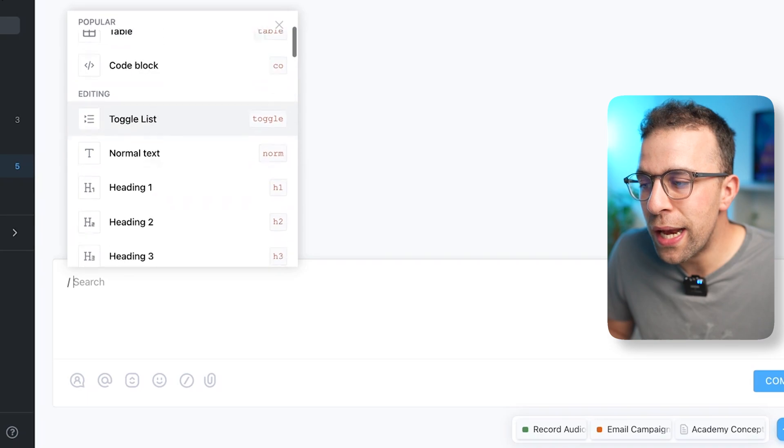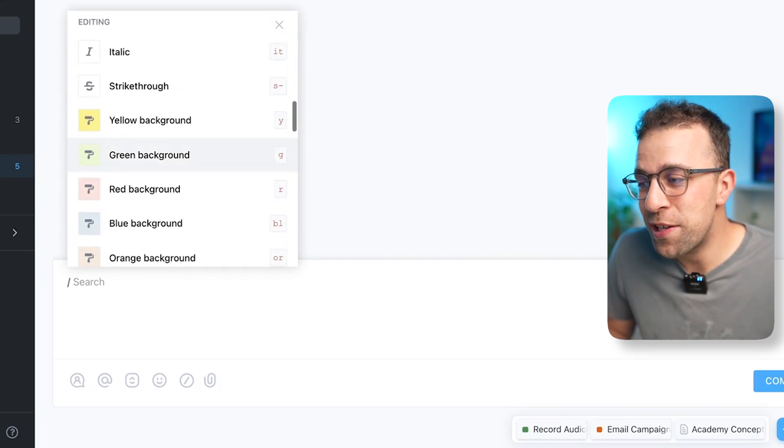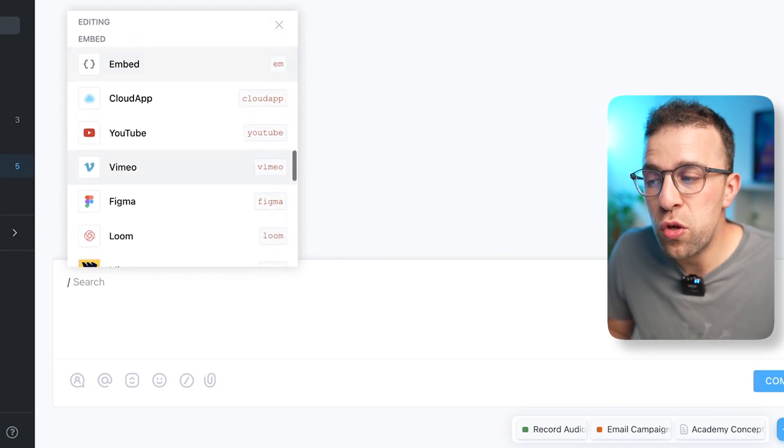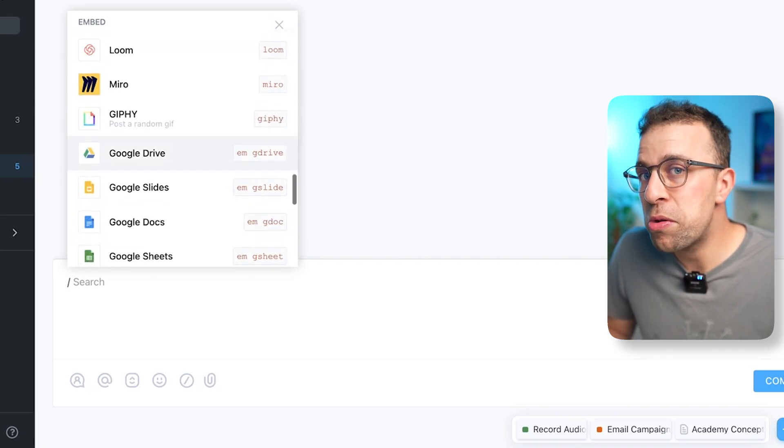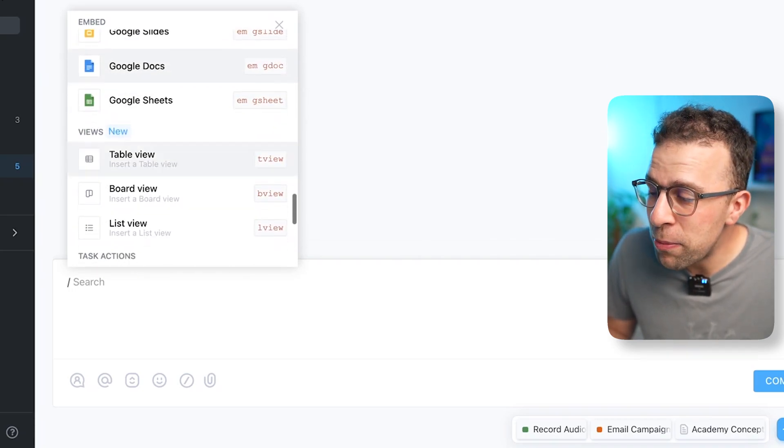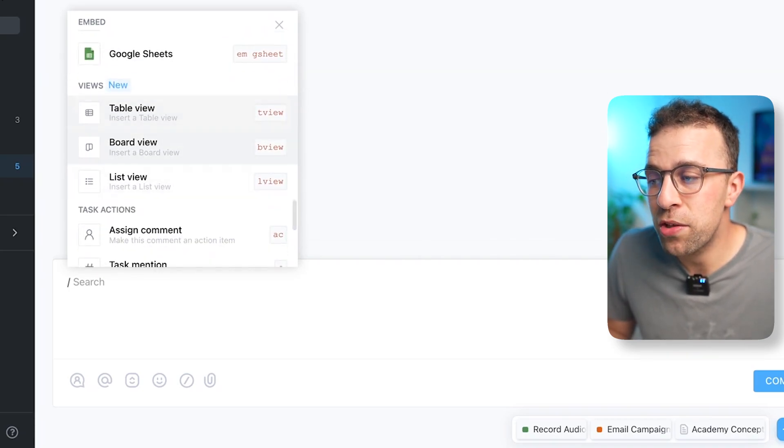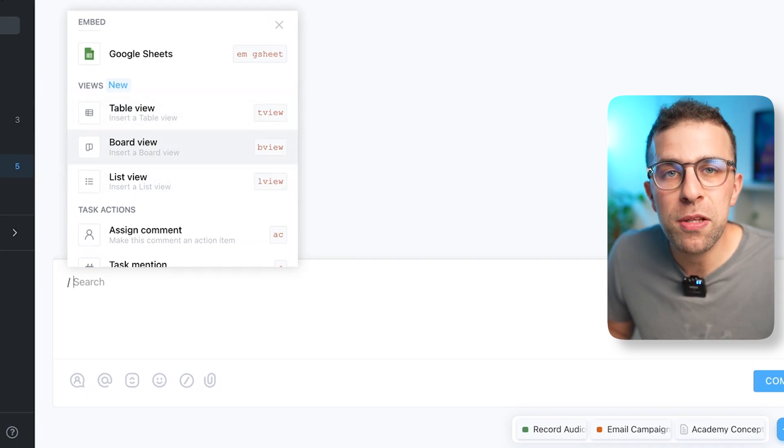So being able to embed multimedia is still a brilliant option. You can even bring in some of these board and table views if you want to, which can help you and your team just be able to communicate and visualize stuff as you're talking.